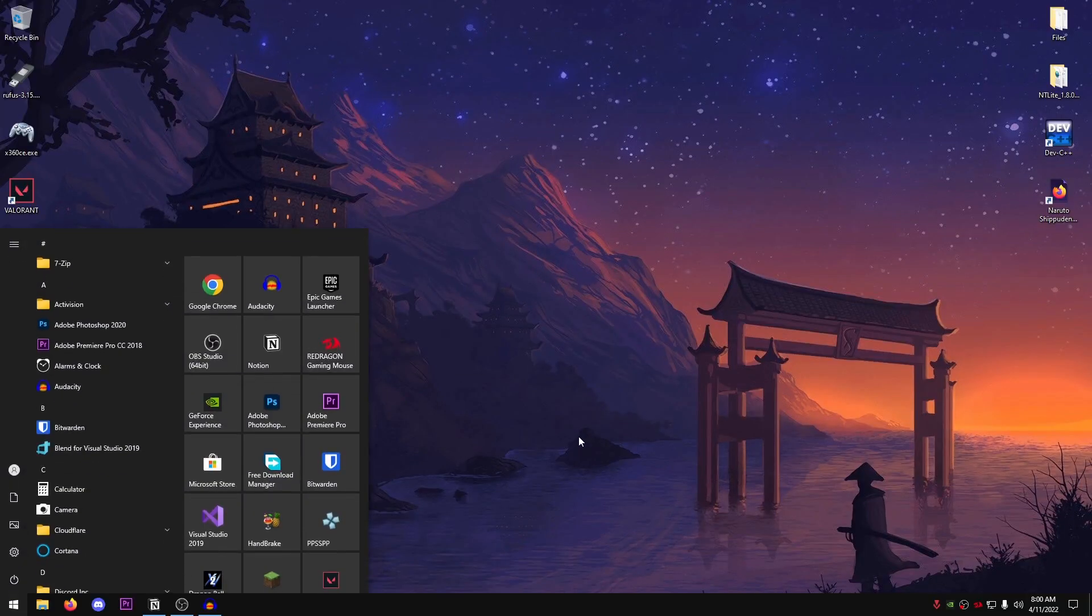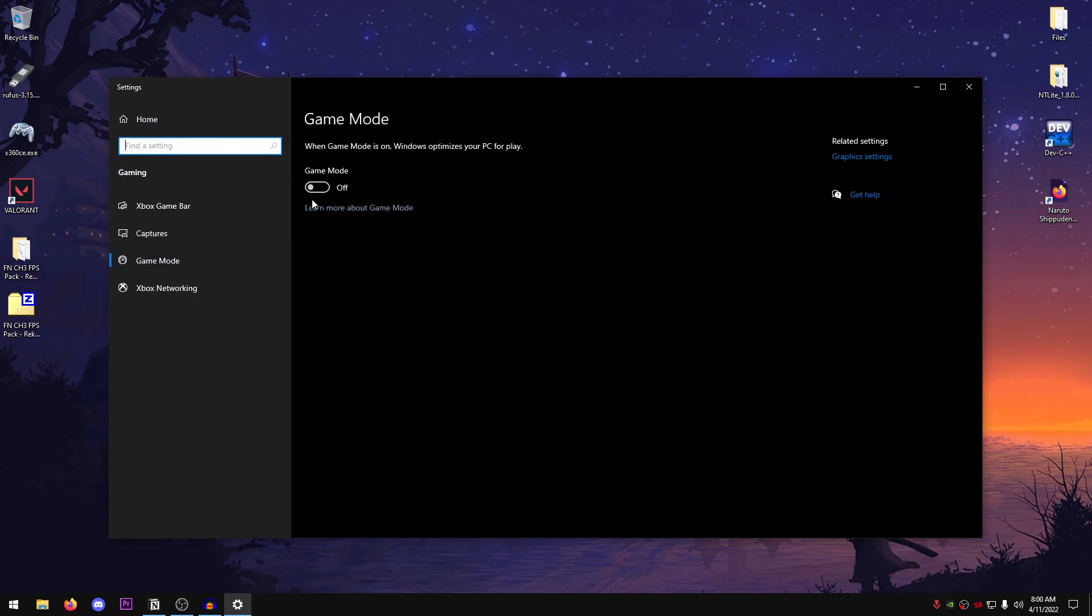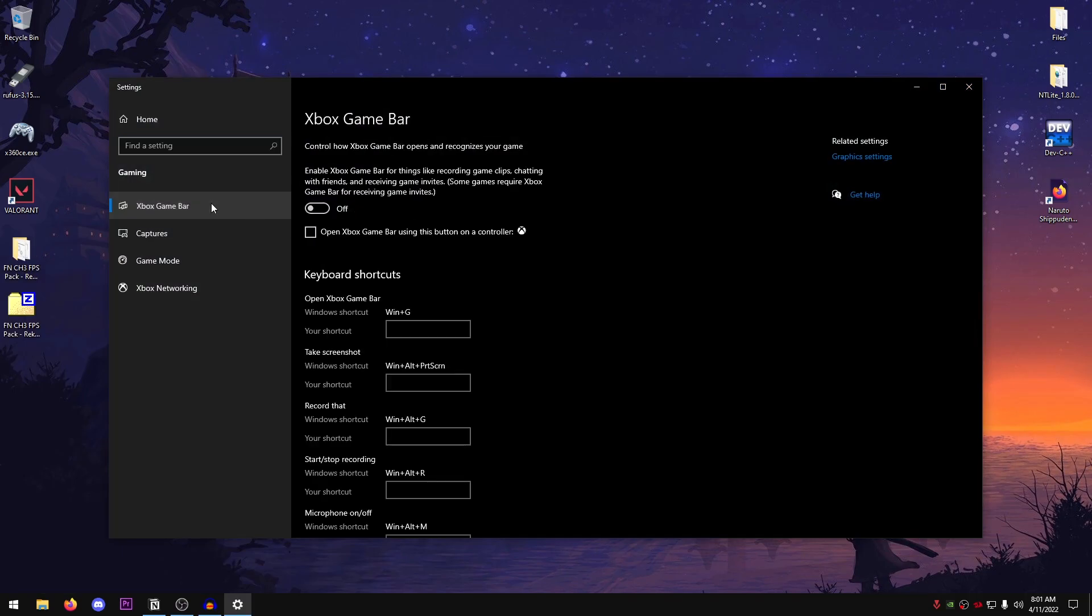Then we're going to go ahead and set up game mode and game bar. So once again, go to your start menu and search for game mode. Go ahead and open it up and just make sure that the game mode is turned on. As for the Xbox game bar, make sure that this is turned off and this is also unchecked.